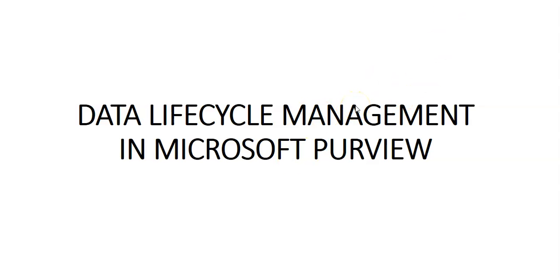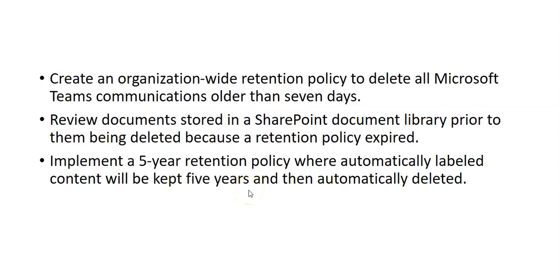Let me paste those customer scenarios from Microsoft documentation. Here are the scenarios.